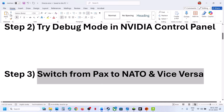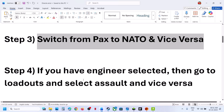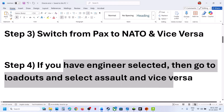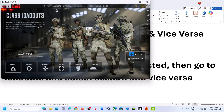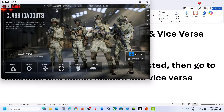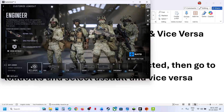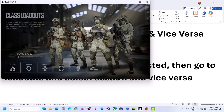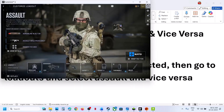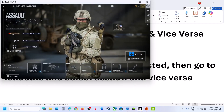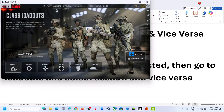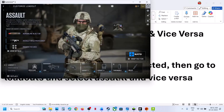If still not working, the next step is: if you have Engineer selected, go to Loadouts and select Assault, and vice versa. By default it is Engineer, so select Assault and check. If it is already set to Assault, try Engineer and check. Switch and then check.